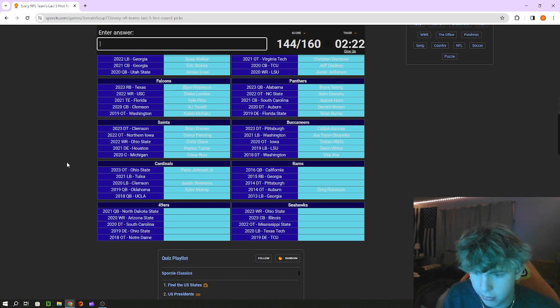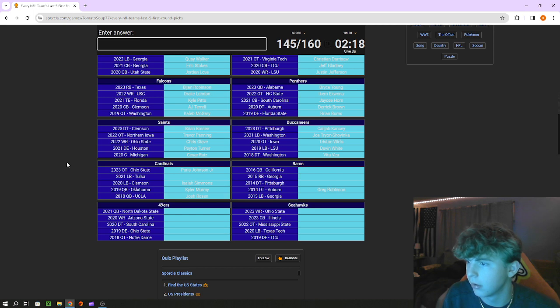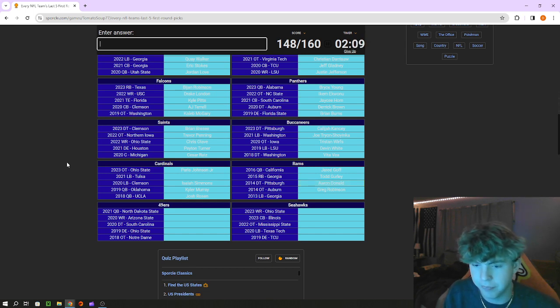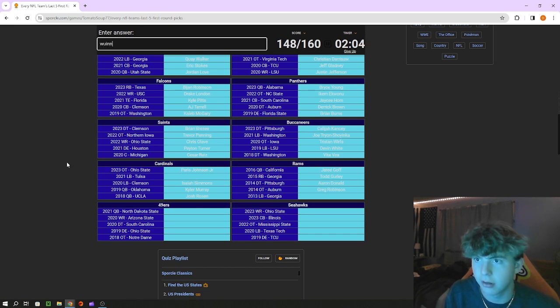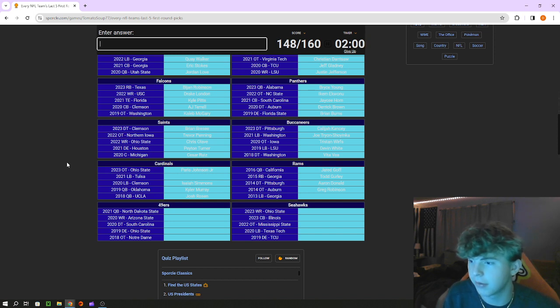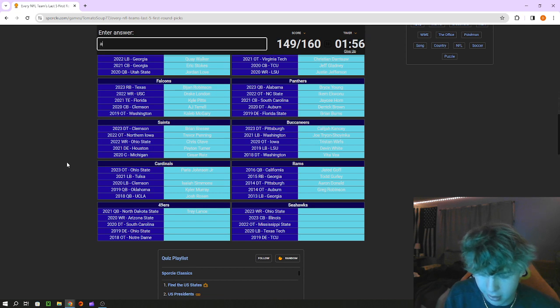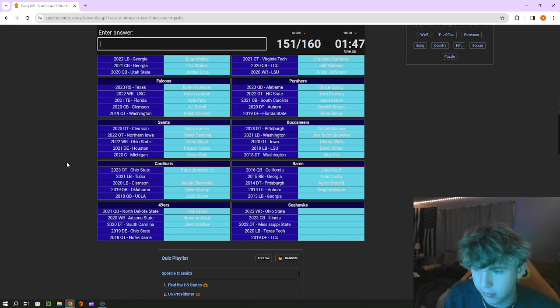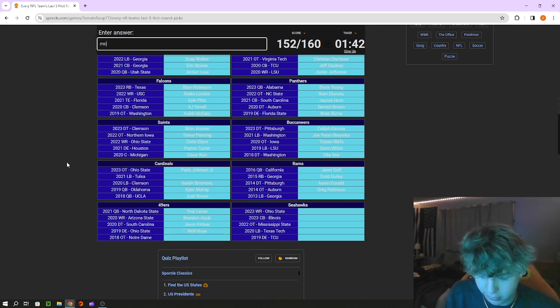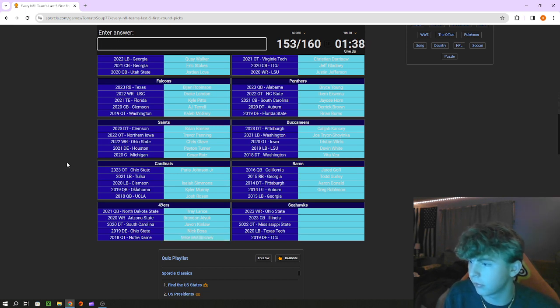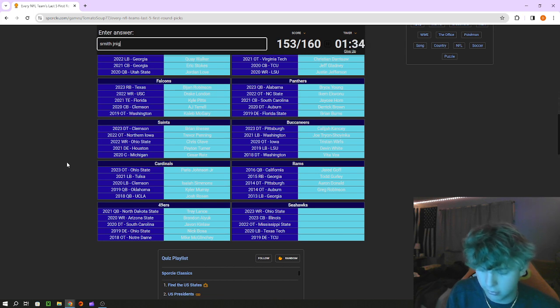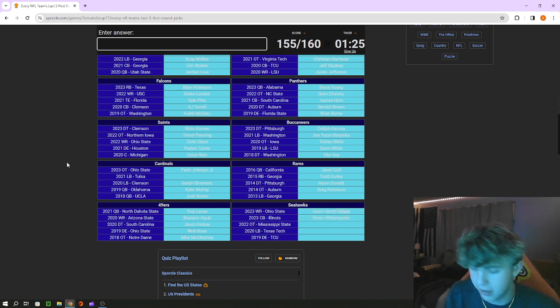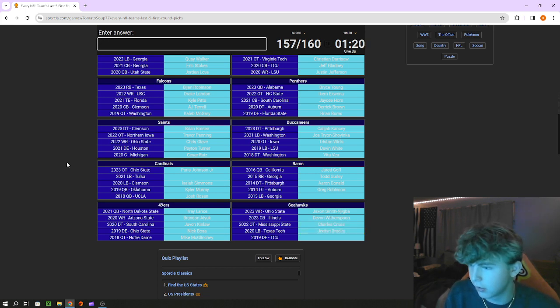Cardinals Tulsa linebacker is, oh what's his name, I'm skipping it. USC quarterback Rosen. Rams Goff, Gurley, Donald. Georgia linebacker oh my god it's Quinn, Robert Quinn. Oh it's something like that. Lance, Kinlaw, Bosa, Notre Dame McGlinchey. Seahawks receiver Smith-Njigba, Witherspoon, Boone. Mississippi State tackle Cross, Texas Tech Brooks. TCU defensive end is, who is that, oh I'm going to have to come back.